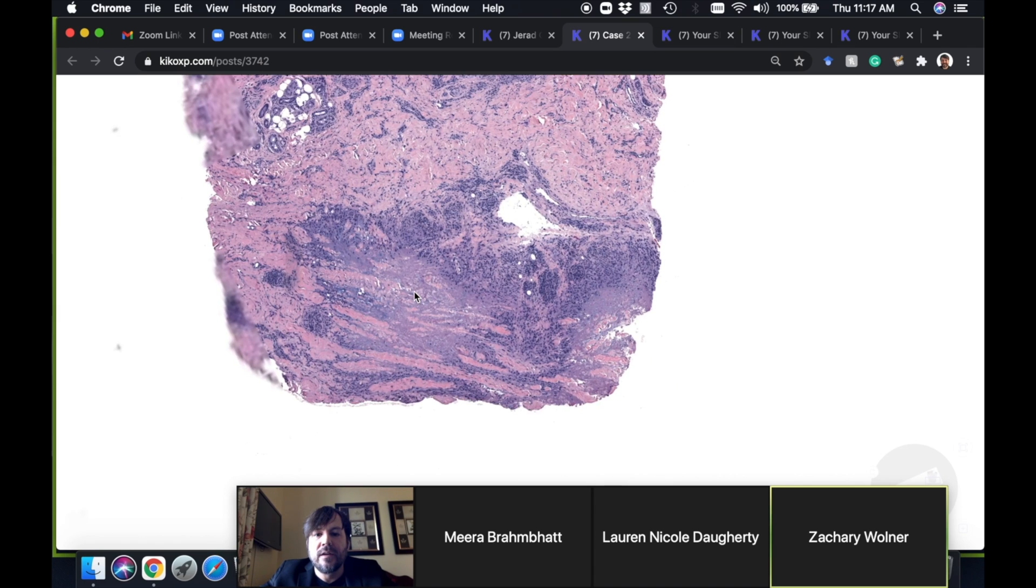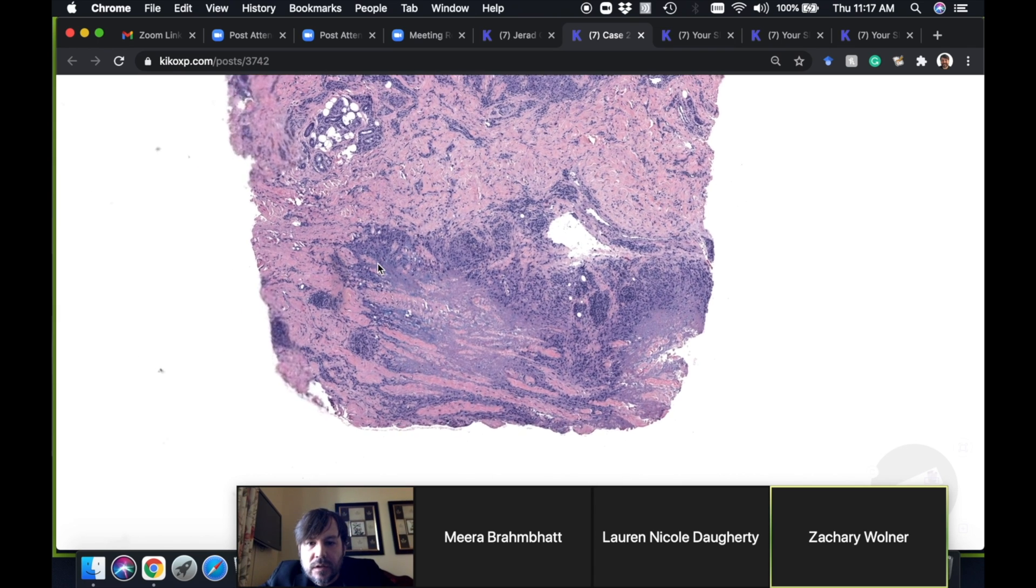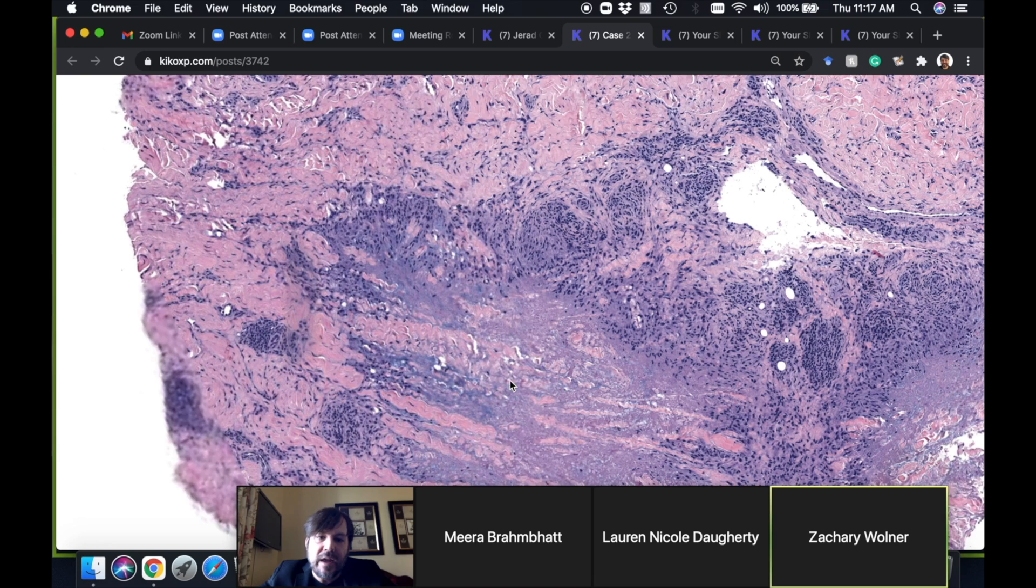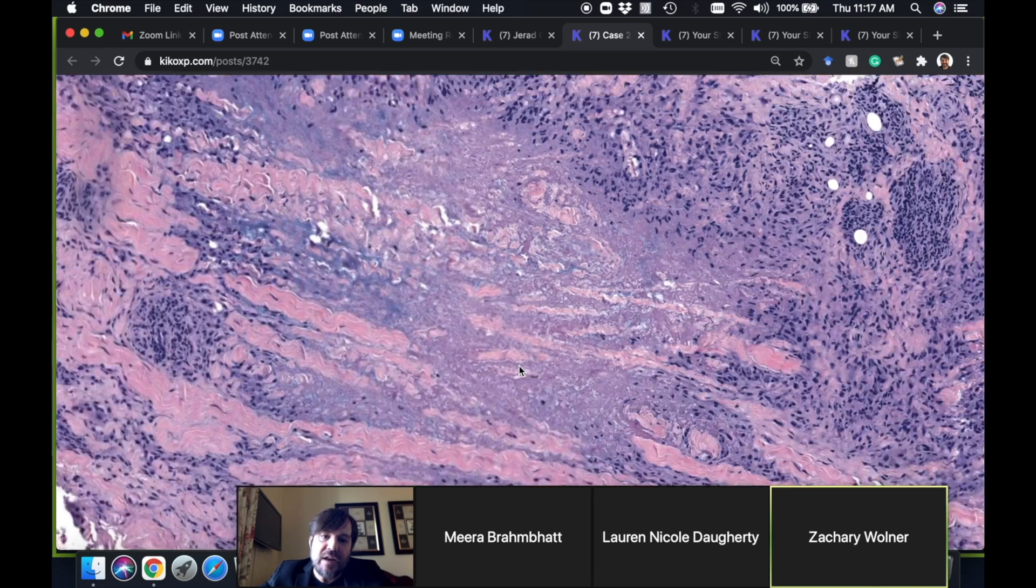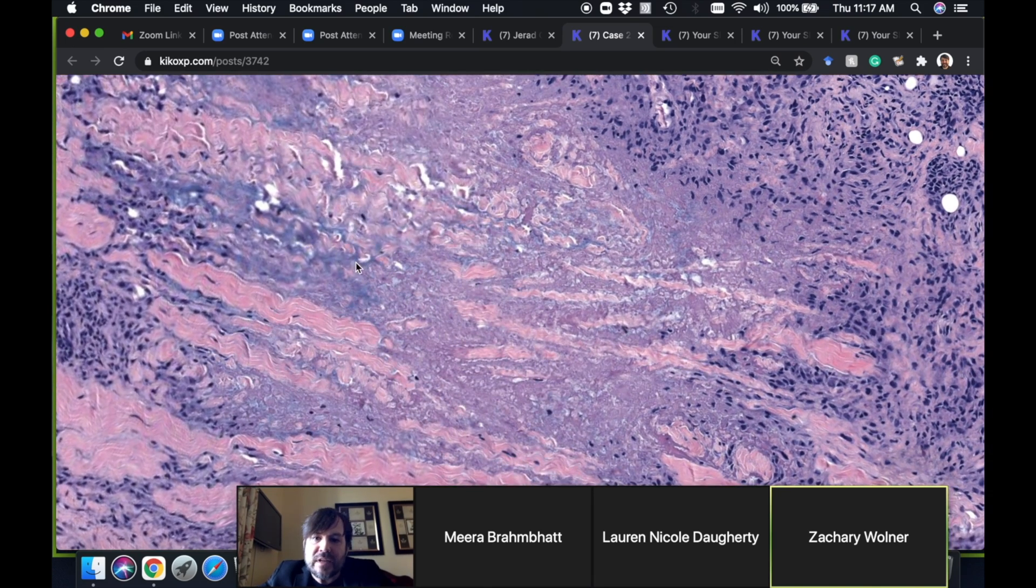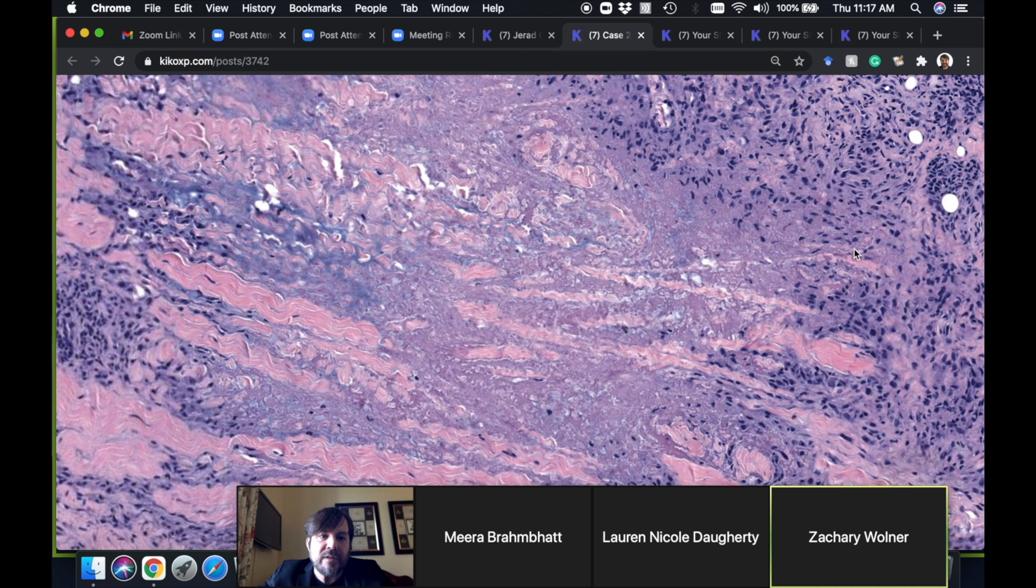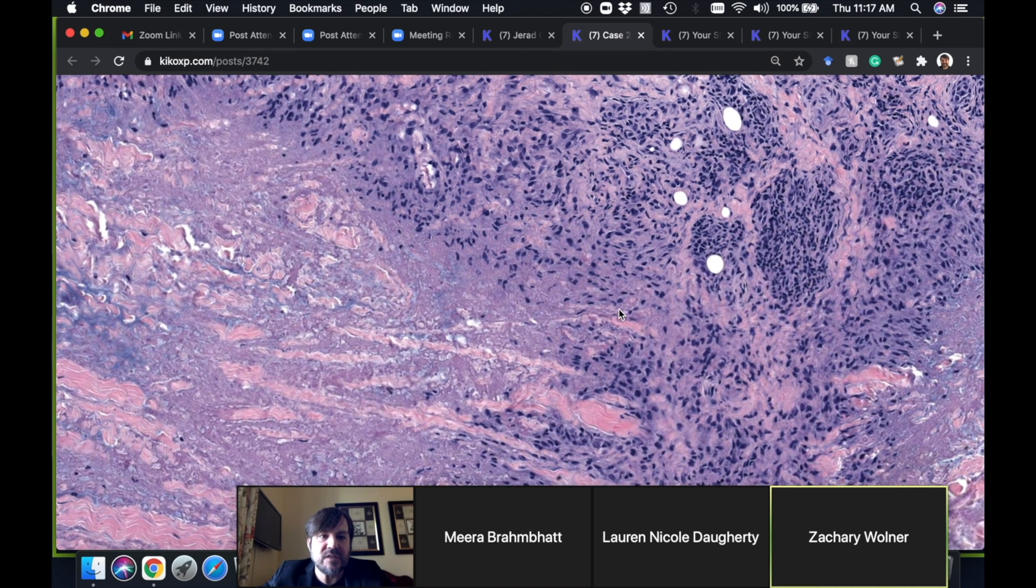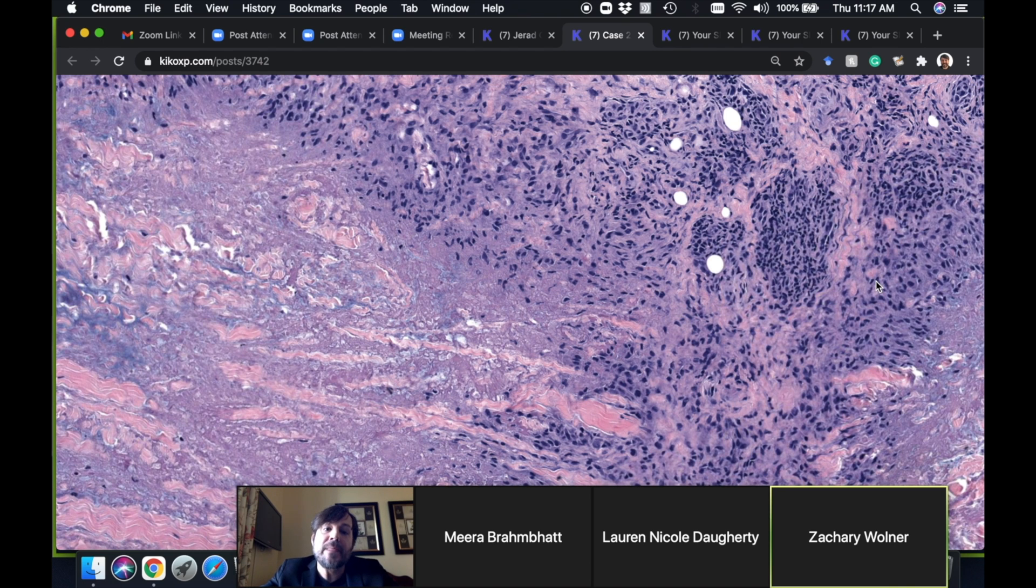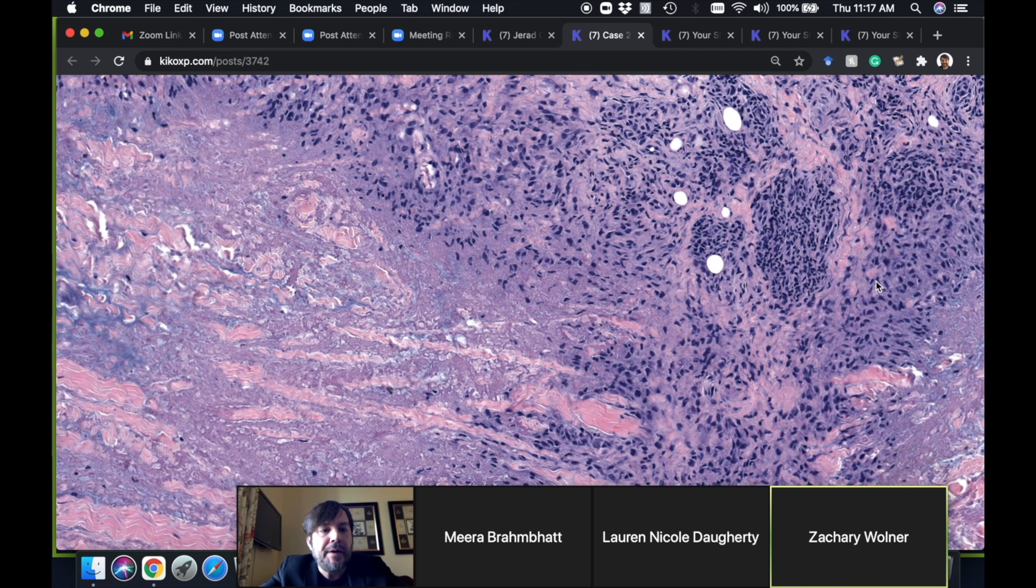Again, you can see really nice necrobiotic collagen, blue mucin in the background, and the histiocytes around the edge. That's granuloma annulare. Sometimes there's inflammatory response with it; sometimes you can see scattered eosinophils, that's a relatively common finding.